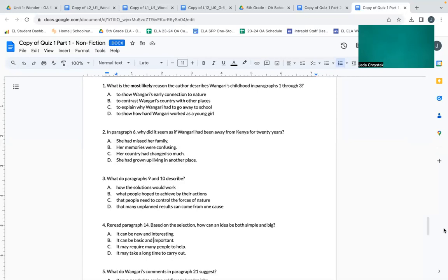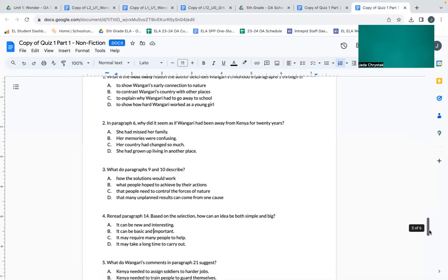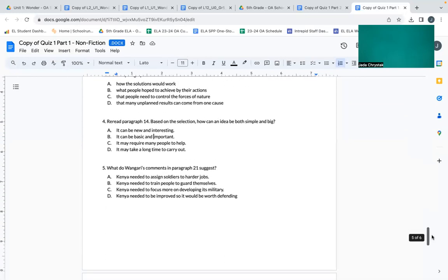Number three: What do paragraphs nine and ten describe? A: how the solutions will work. B: what people hope to achieve by their actions. C: the people that people need to control, the forces of nature. D: the many unplanned results can come from one cause.